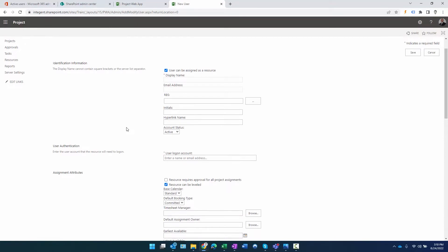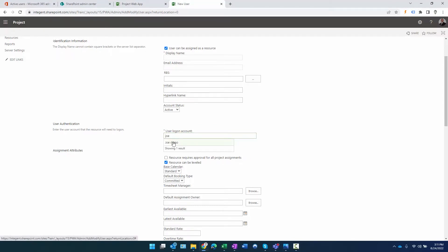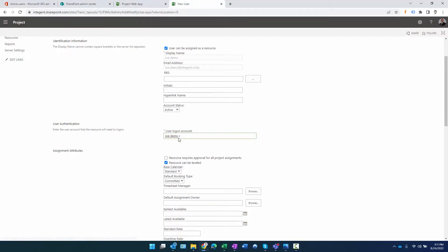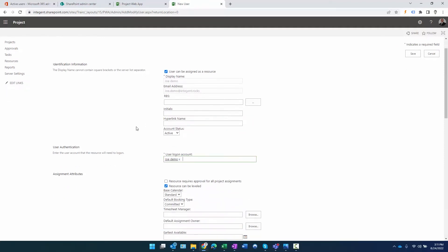All I really want to do is go down to user login account here. I can start typing in the first name of the person - there's Joe, he shows up. That maps the user login account here. It will also fill in whatever other information, such as the display name and email address.